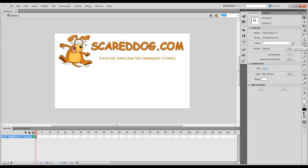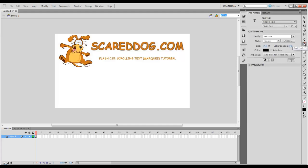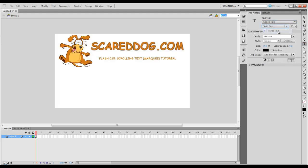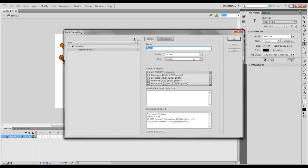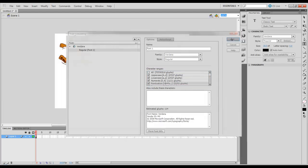The first thing you want to do is come over here and select your text tool. I have classic text selected, static text. You can select whatever font, whatever style, whatever size, and whatever color. Don't forget in CS5 to select Embed. Select upper case, lower case, numerals, and punctuation. Select OK.